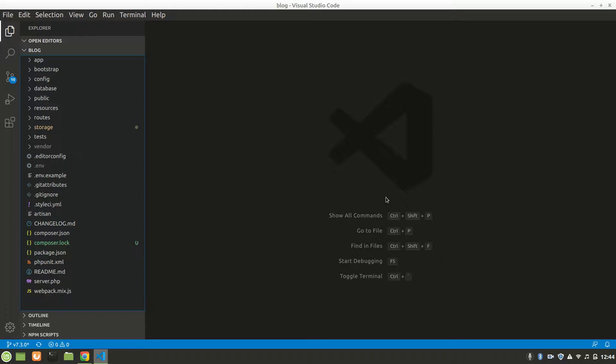Alright guys, this is Code Online, and in this video we're going to see about routes and views — how routes and views work together, and how we can show a view file from routes.